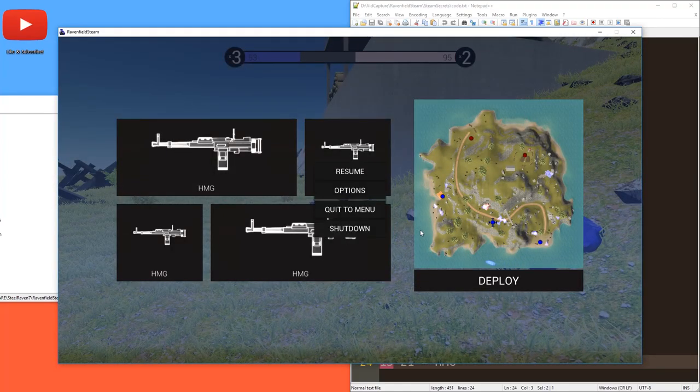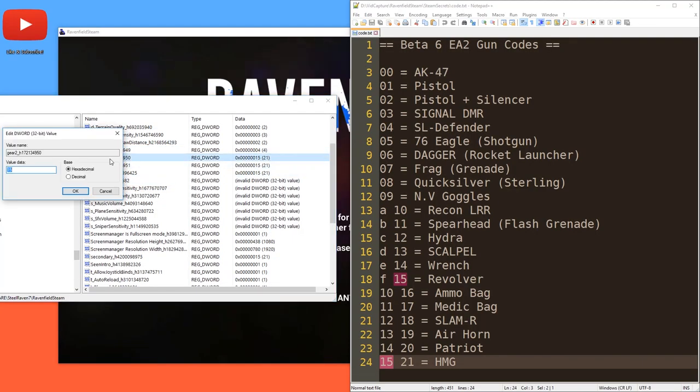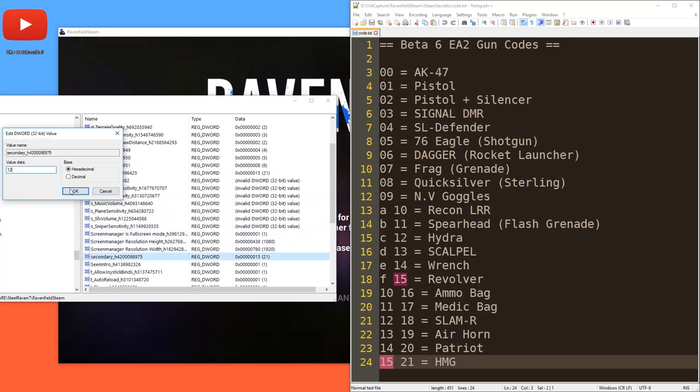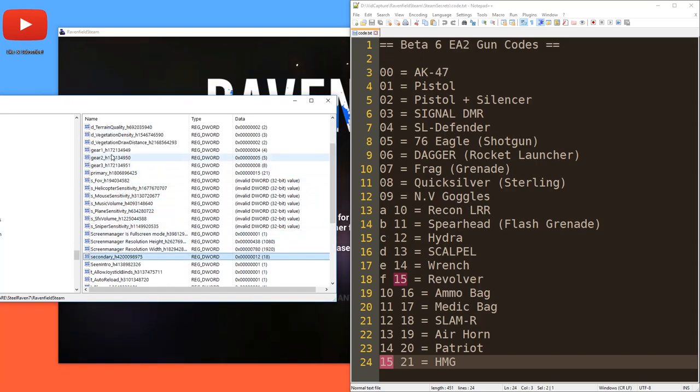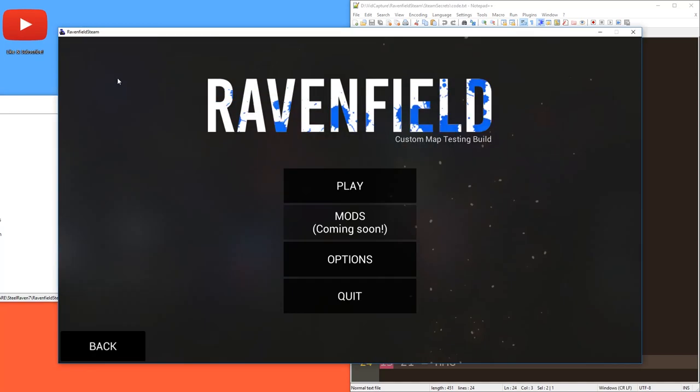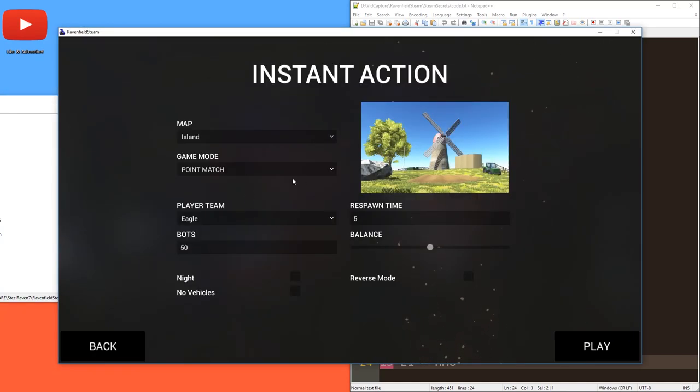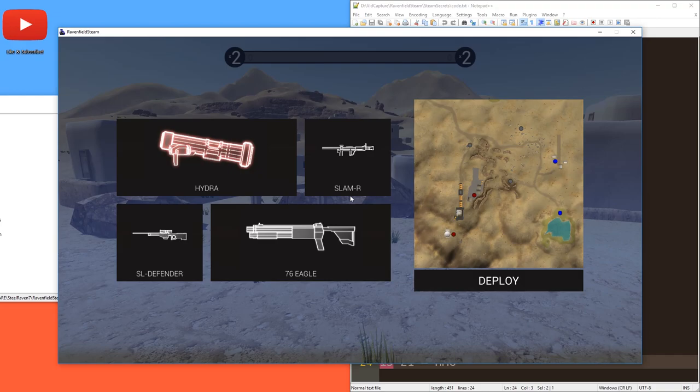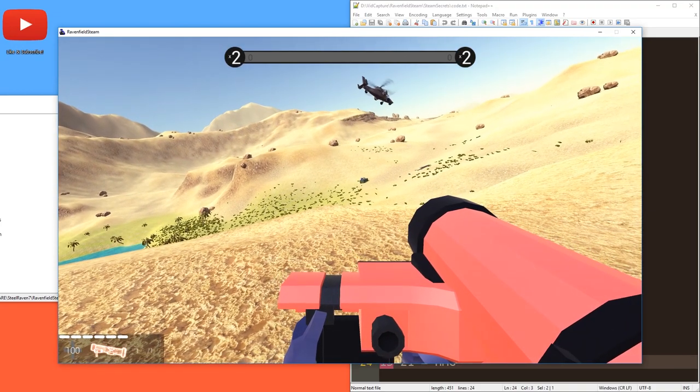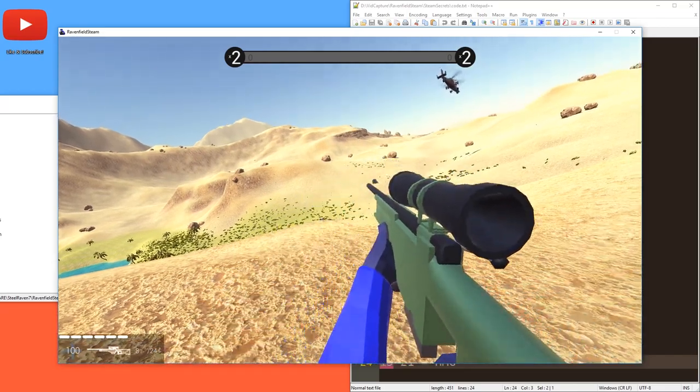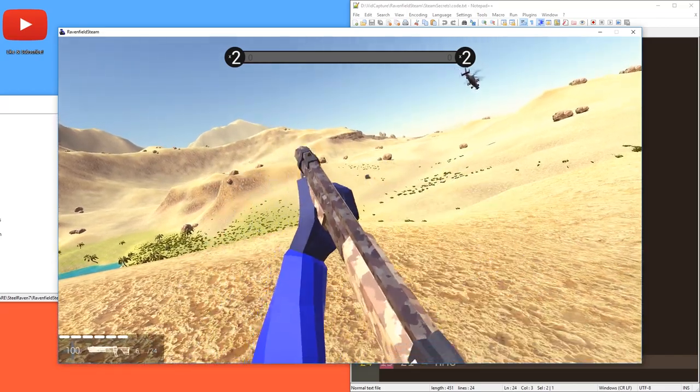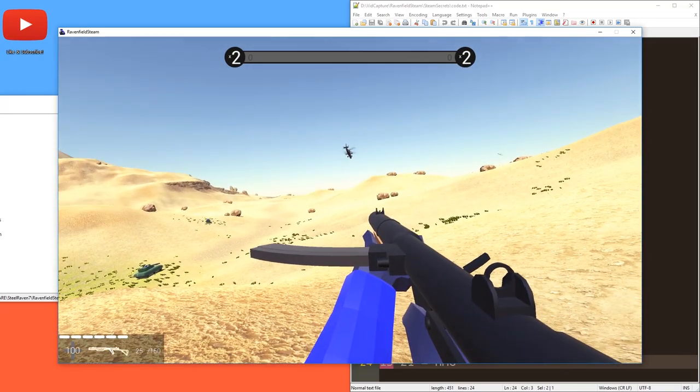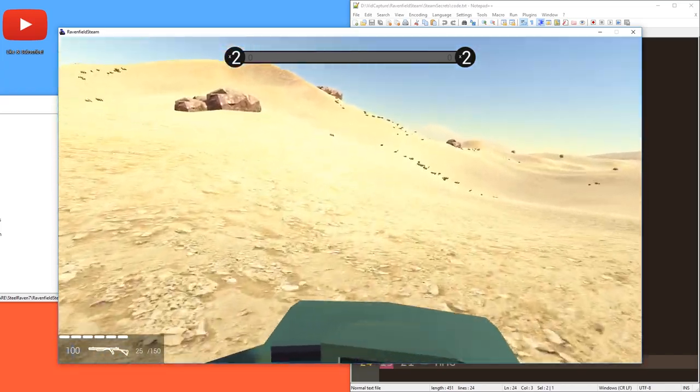For example, let's put the SL Defender in our inventory. Let's put the shotgun in our inventory. Let's put the Quicksilver in our inventory and the Slammer and also the Hydra. And we don't even have to restart Ravenfield. We just have to start a new game and it will work. Again, we see four weapons, but in fact we have one, two, three, four, five. And that's how it is. And that's how you do it. Super easy.